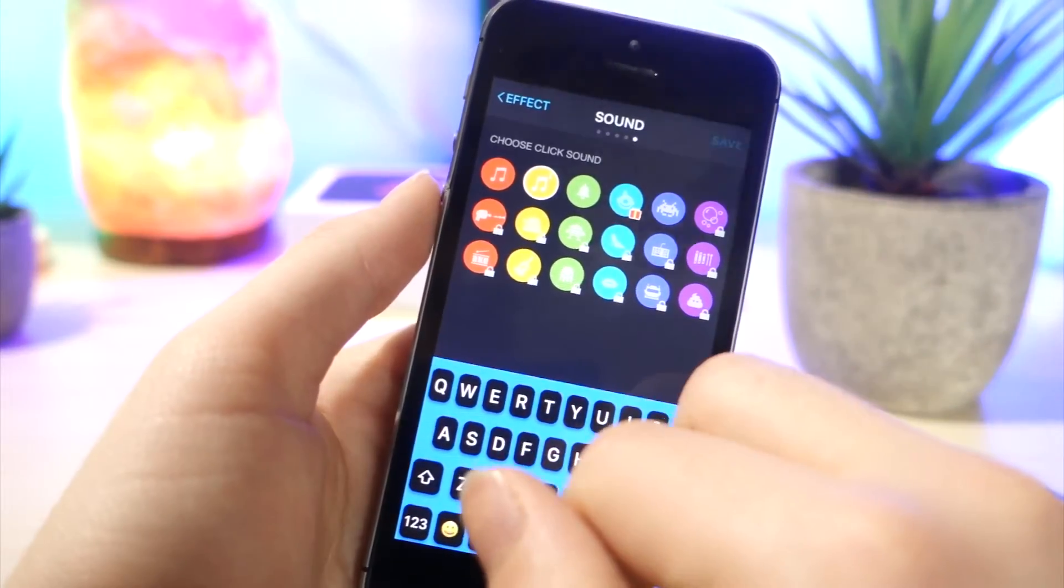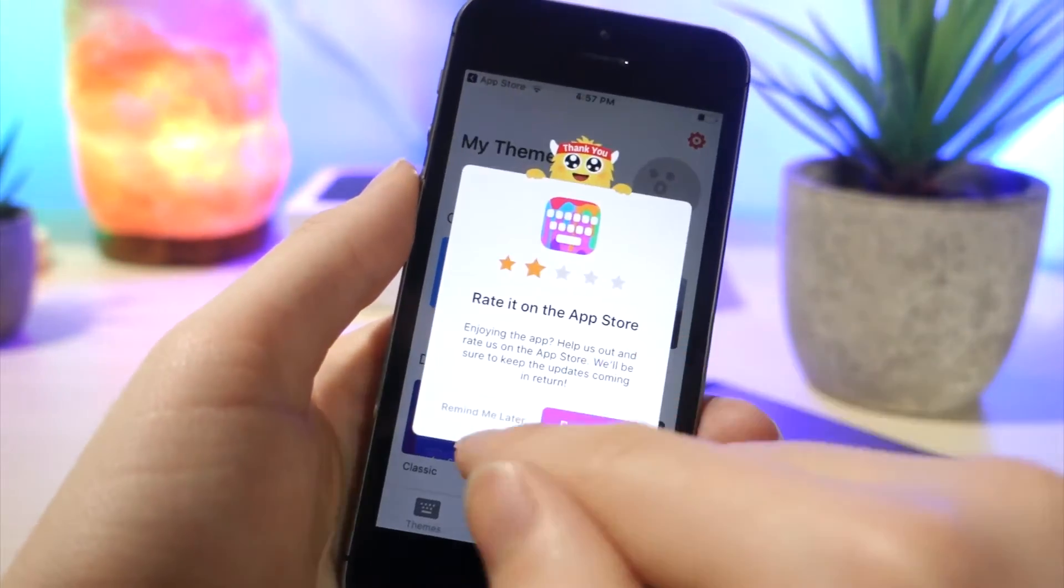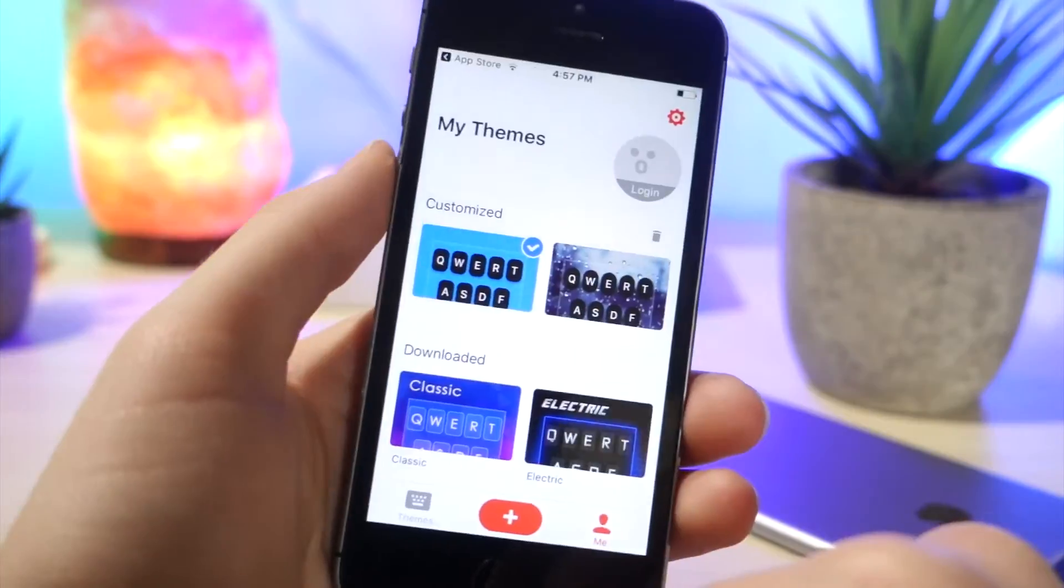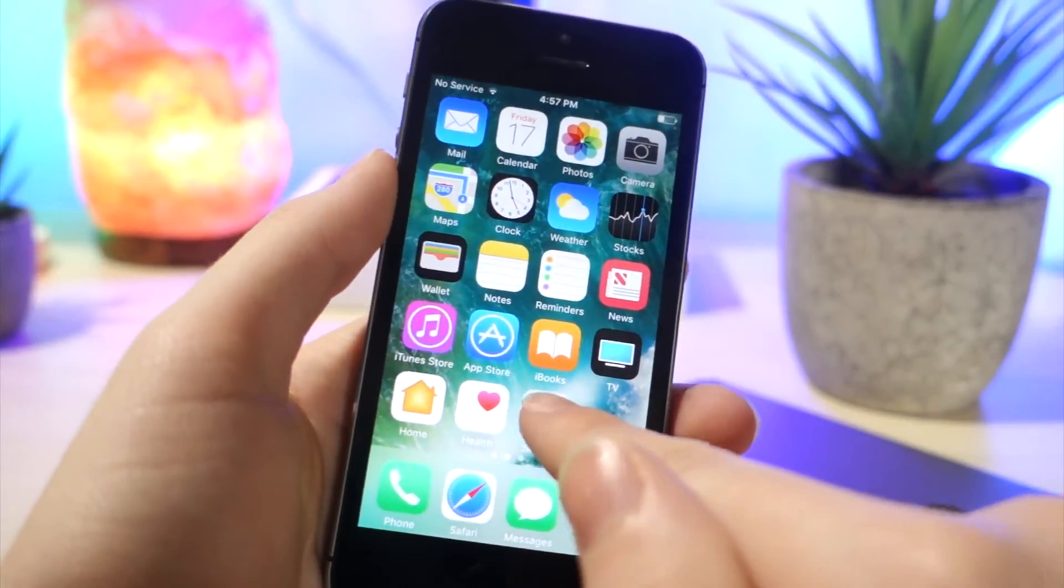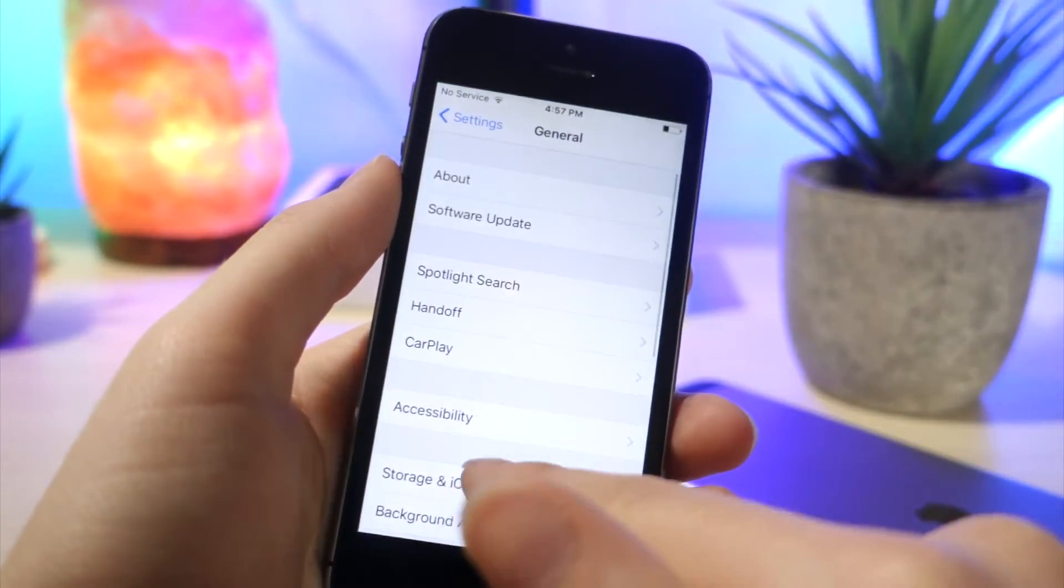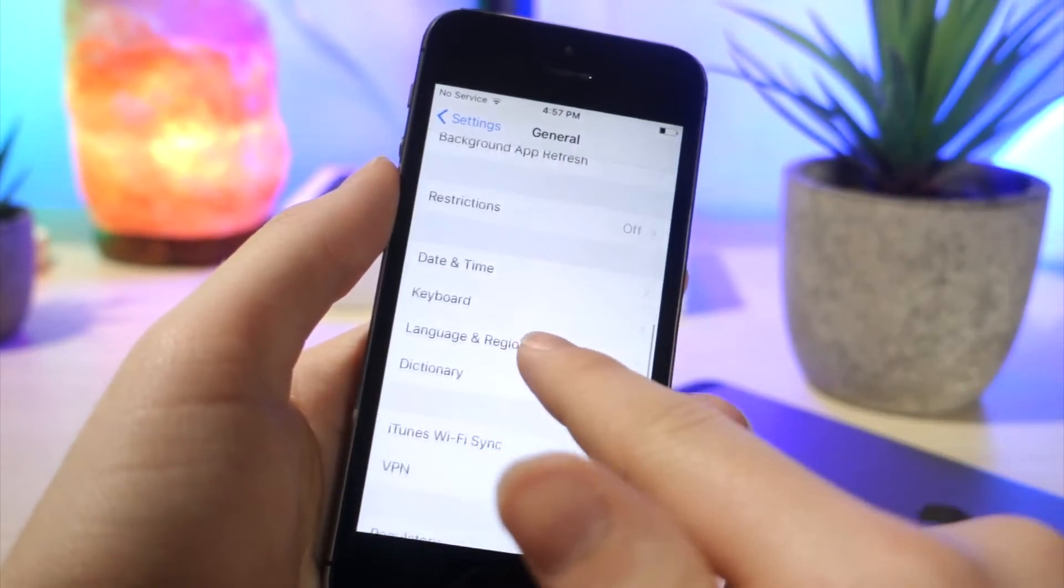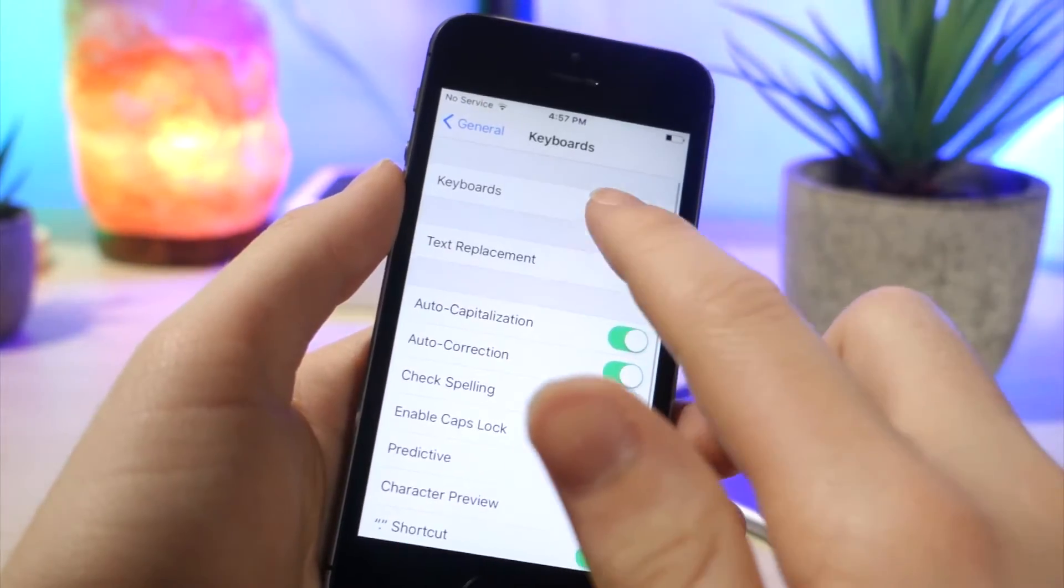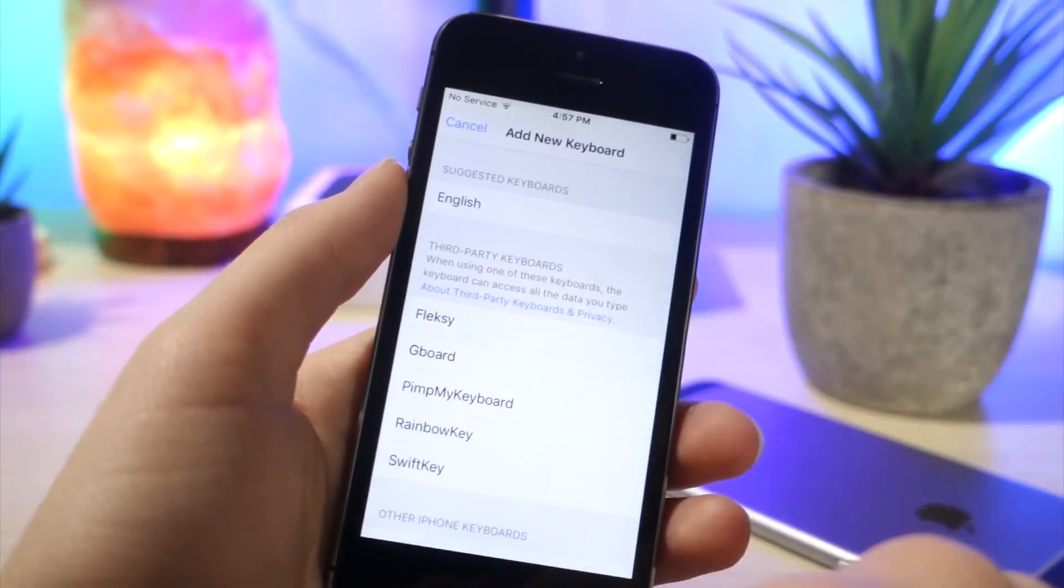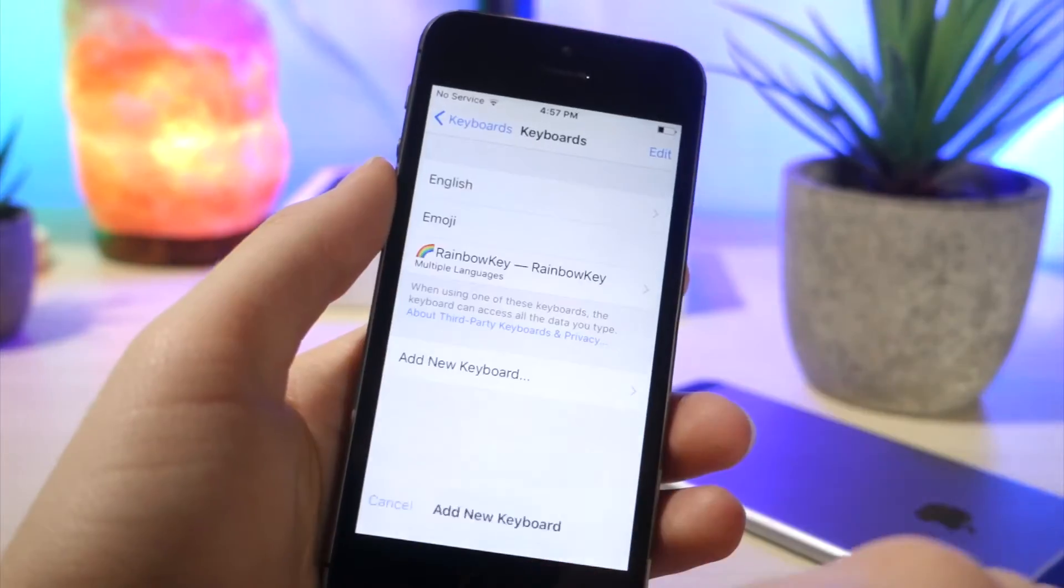Now, once you have your keyboard all set up, what you want to do is go to settings. From here, you want to go ahead and click on general. Scroll down until you see keyboard. And this is for any keyboard that you do. Just tap on keyboard, click on add new keyboard, and choose Rainbow Key or whatever keyboard you chose.